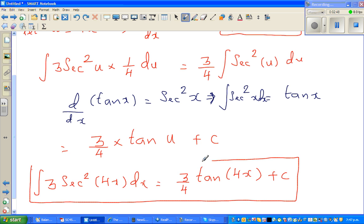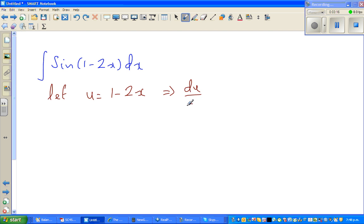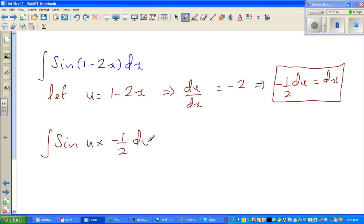You can differentiate the right-hand side and you will get the left-hand side. I want to do four examples in this video. Now for the next example, let us do a u-substitution of 1 minus 2x. So u equals 1 minus 2x, which gives du/dx equals negative 2, which implies negative (1/2) du equals dx. This becomes integration of sin(u) times negative (1/2) du, so this is negative (1/2) integration of sin(u) du.